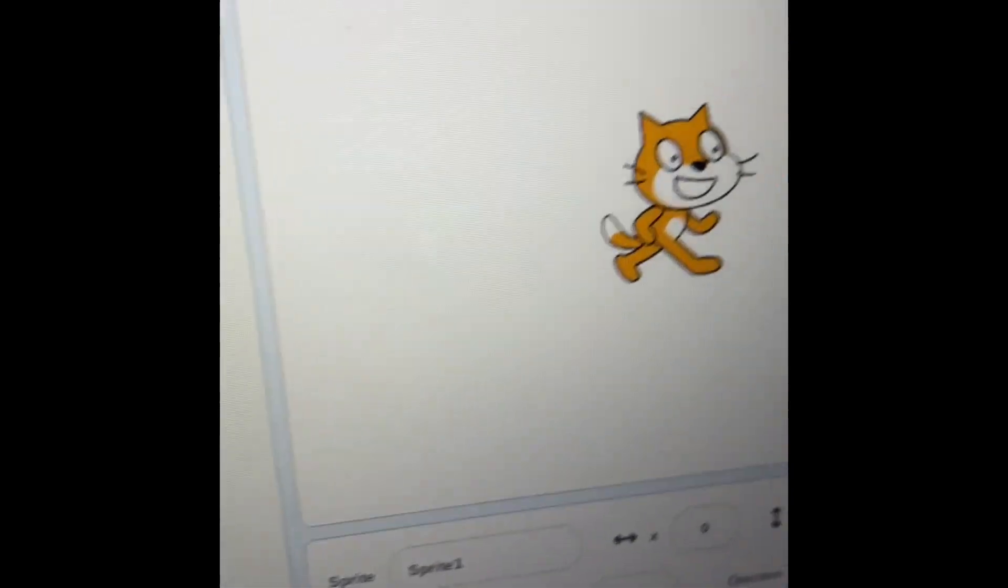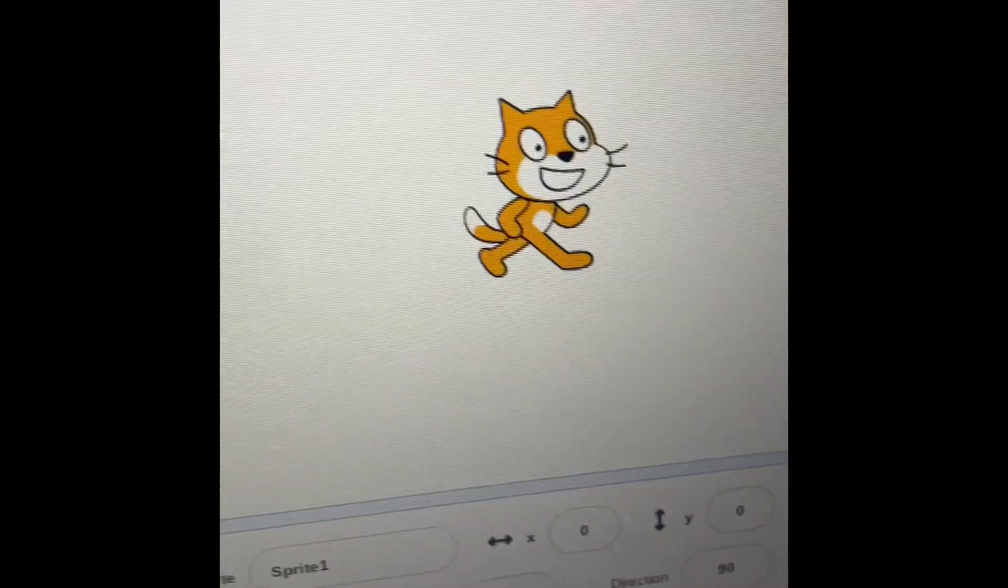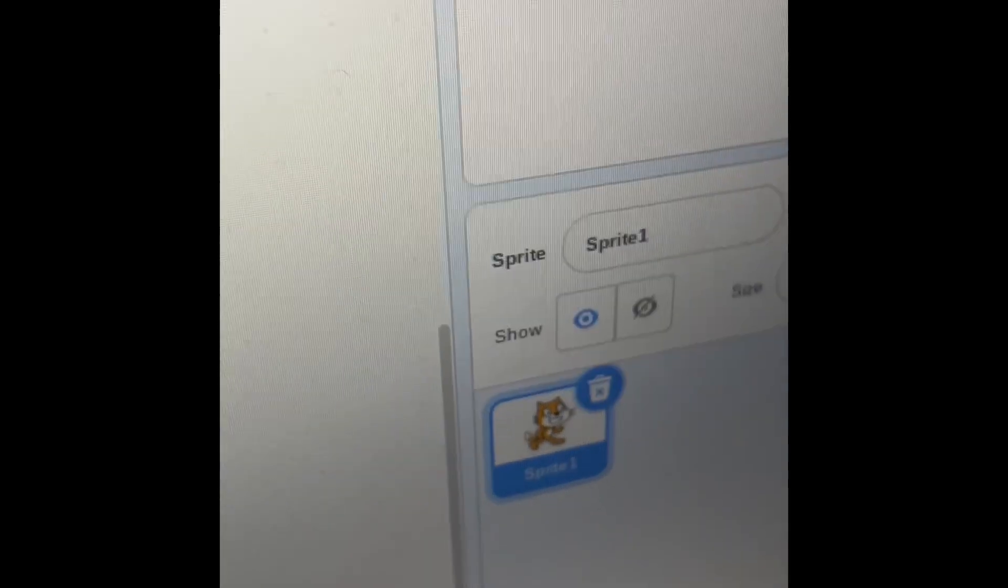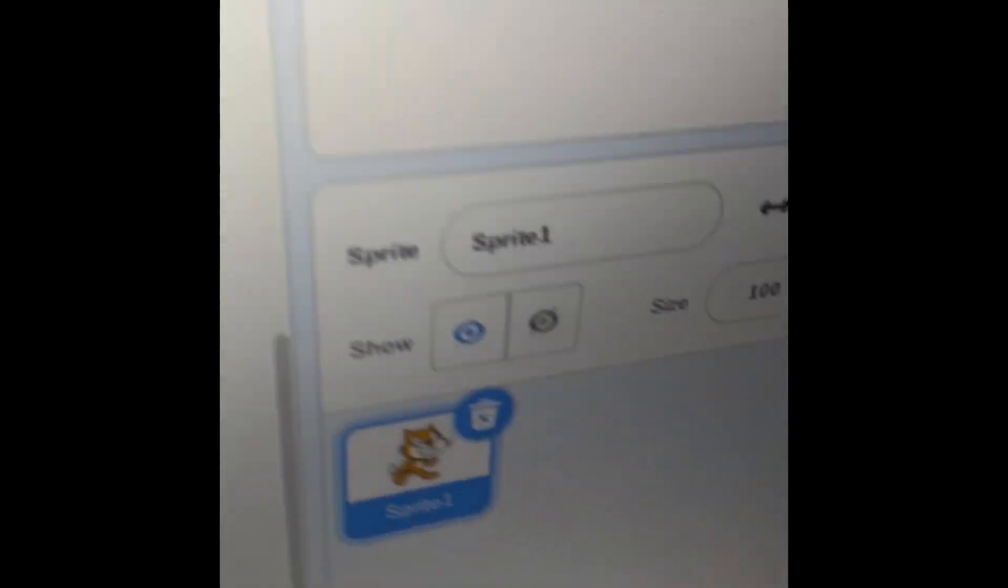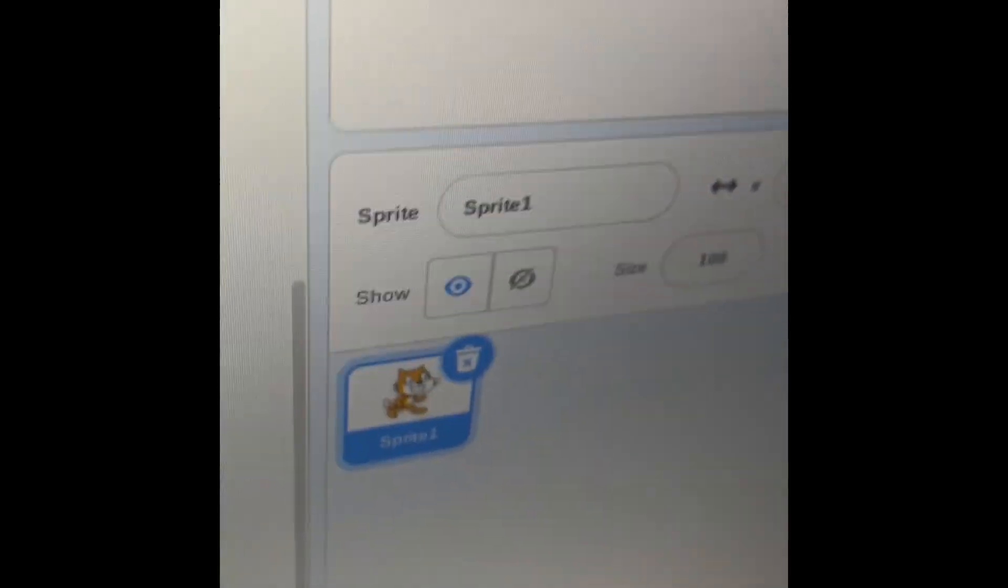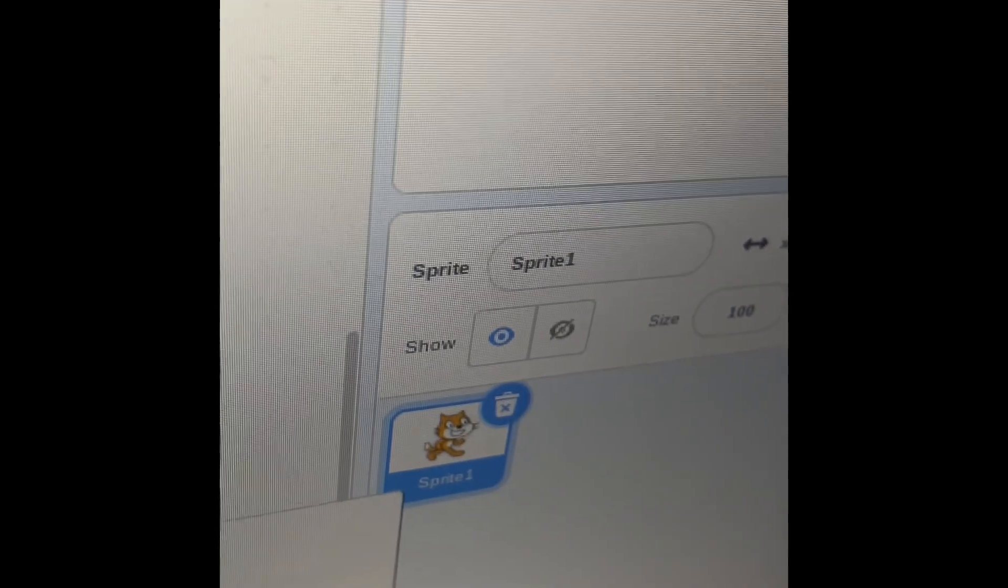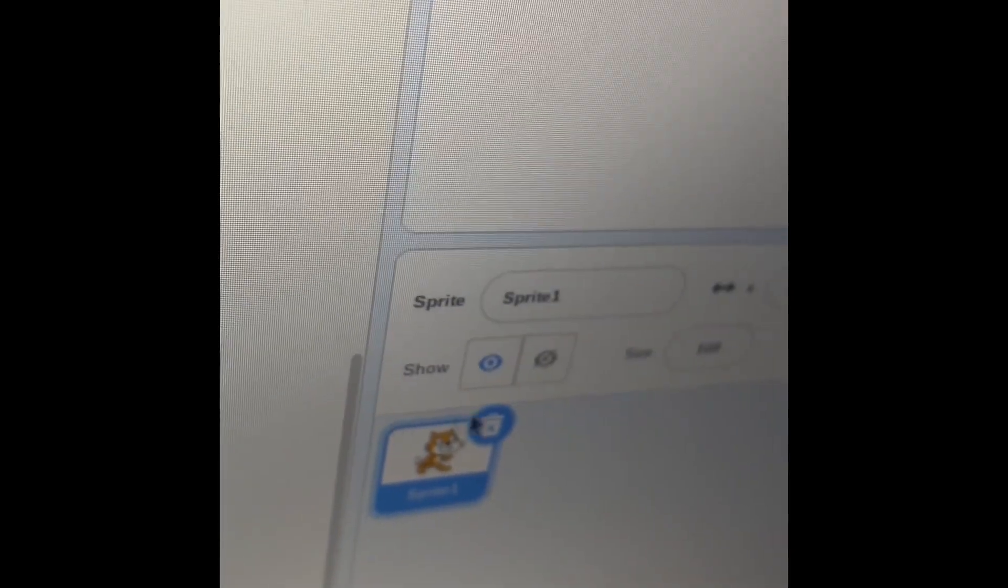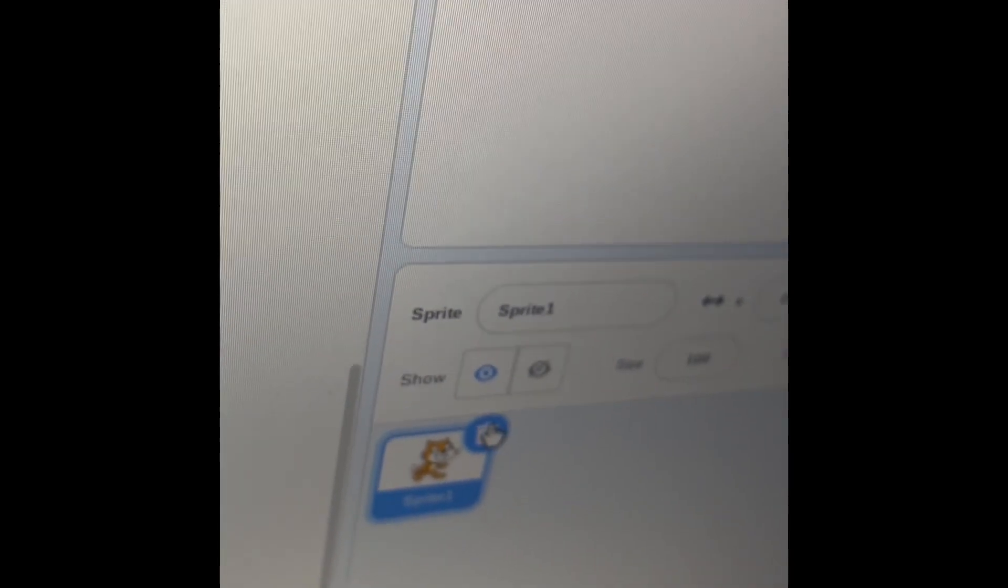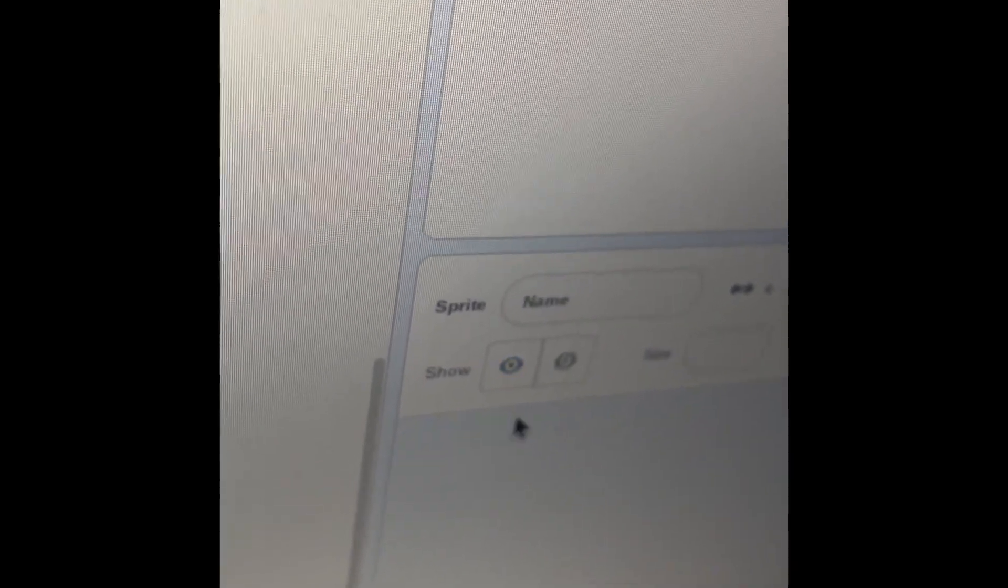Okay guys, so today I know it is another Scratch episode, but we are going to make a random Scratch project. What I mean by that is there's going to be random costumes, random sounds, random things. So let's just start by deleting the Scratch cat.